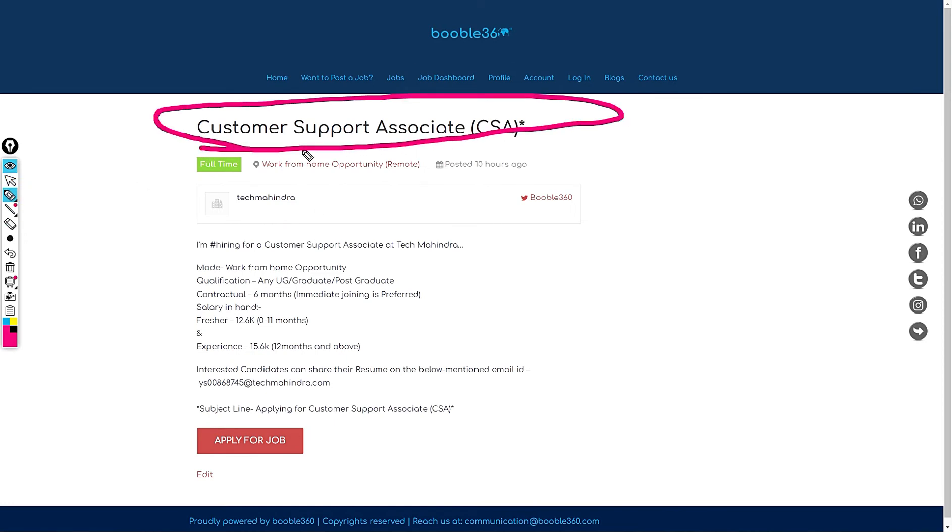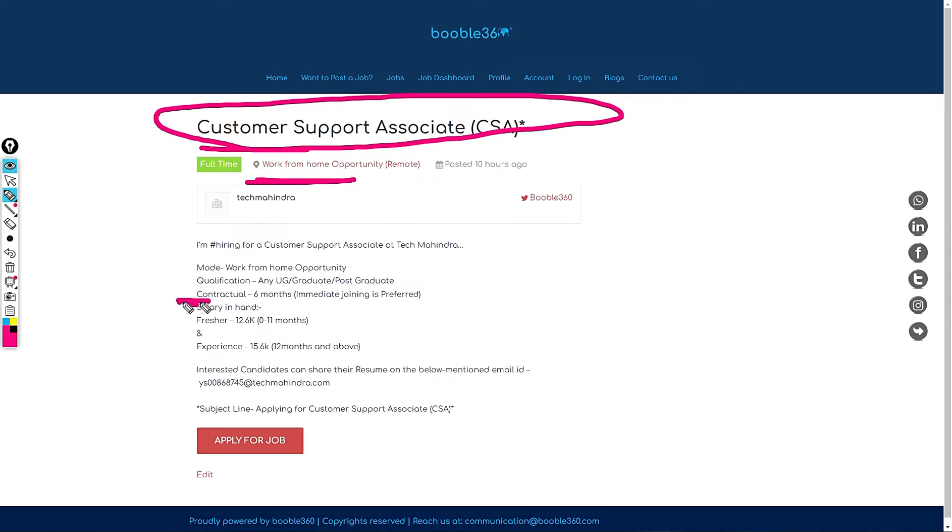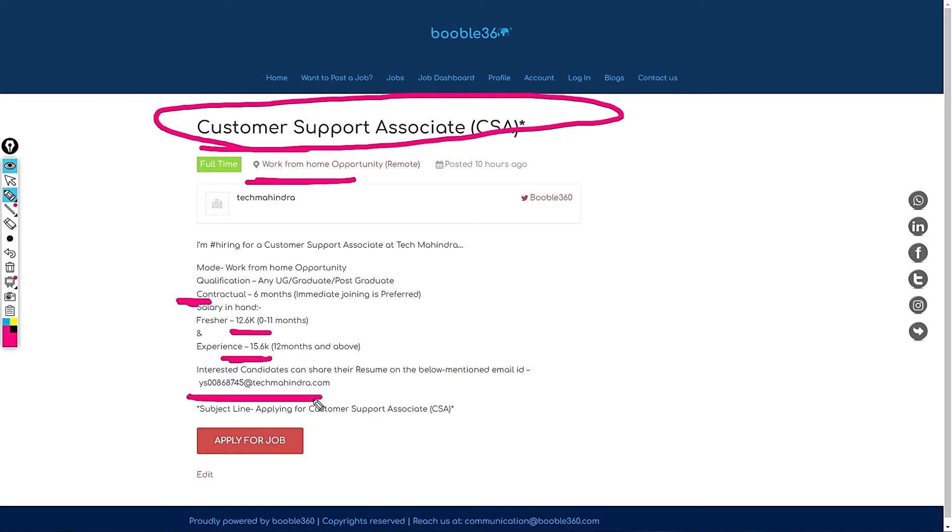Next job is in Tech Mahindra. It is hiring for customer support officer and it is a work from home opportunity which is a remote role. This is a contractual role for 6 months. Salary in hand is 12.6k for fresher and for experience 15.6k, 12 months and above. If you want to apply for this role feel free to share your resume with